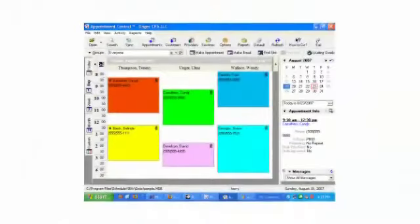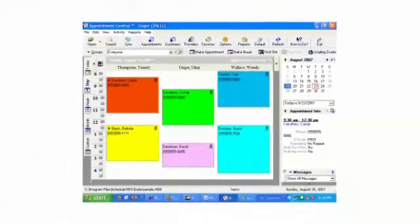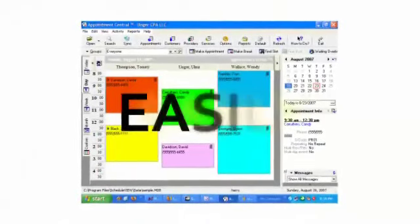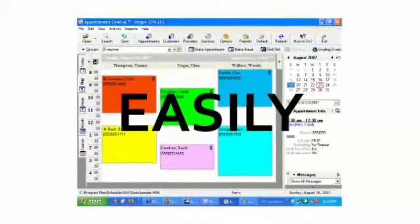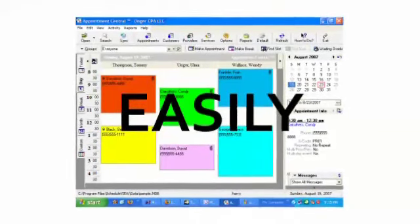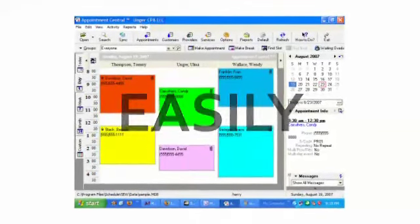On the web, you, your staff, and or your customers can easily view current schedules and appointments and also make new appointment requests.